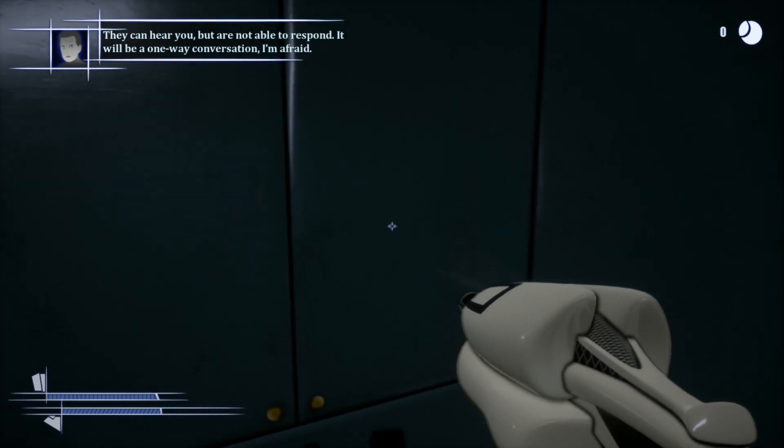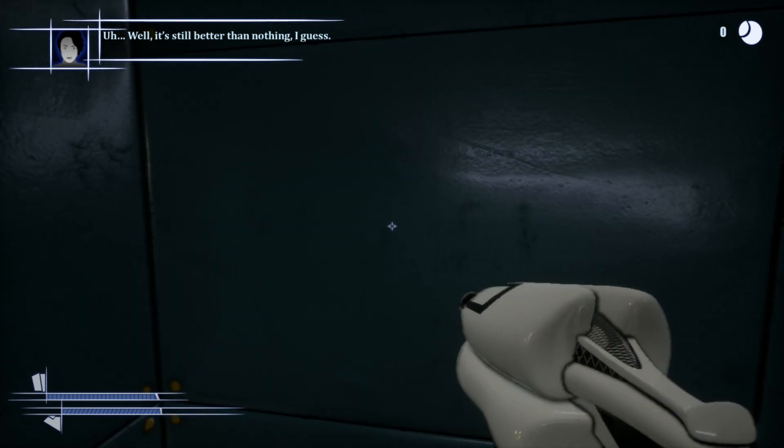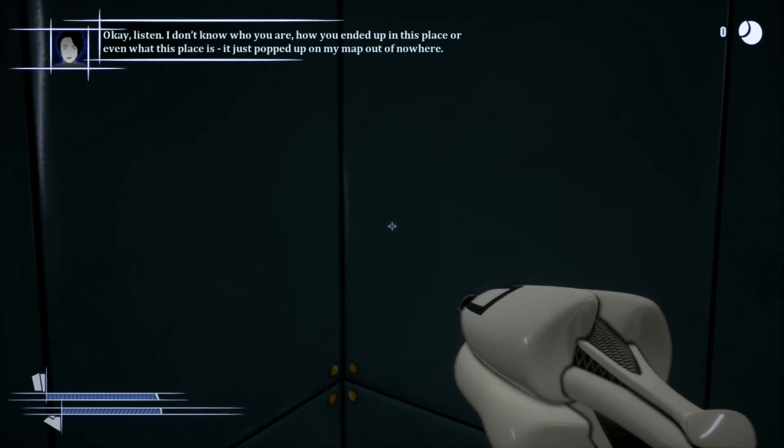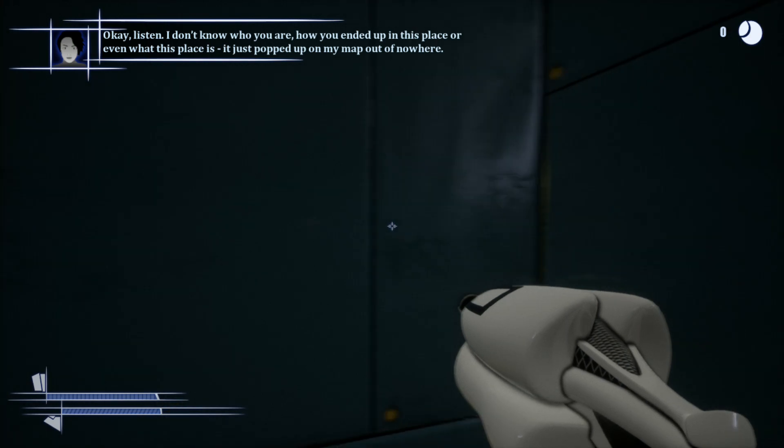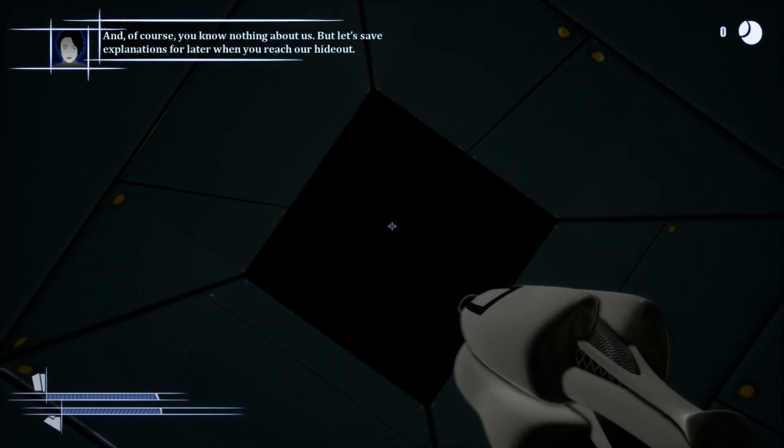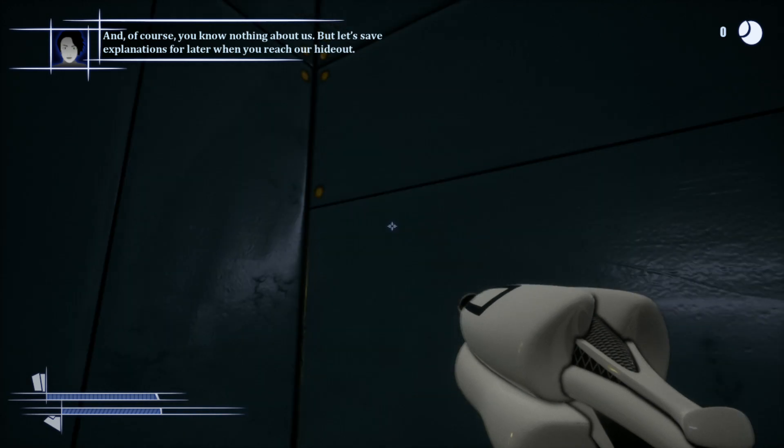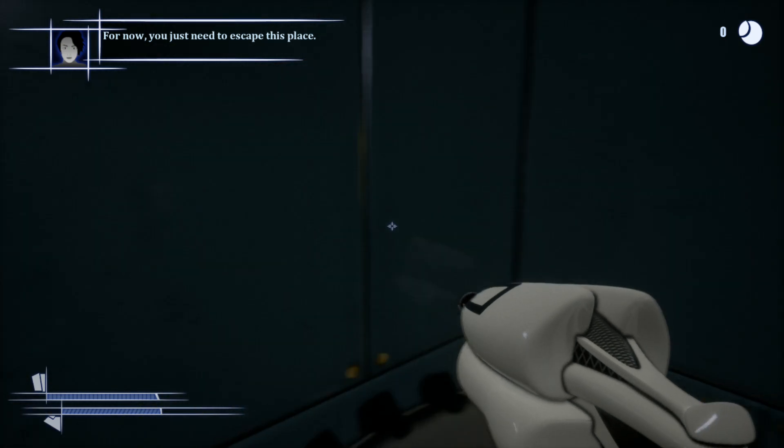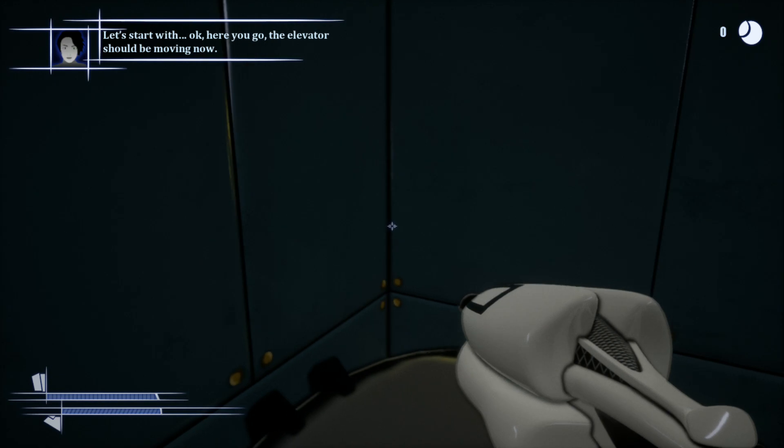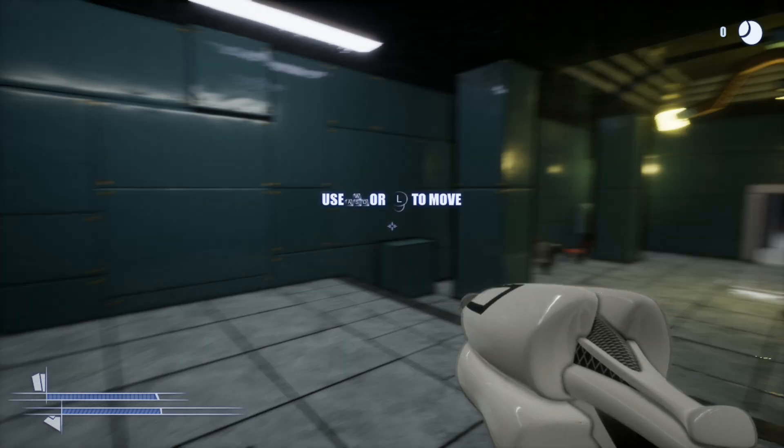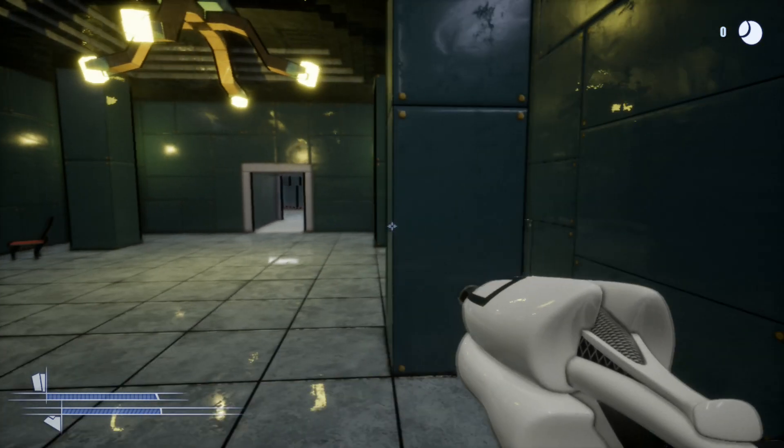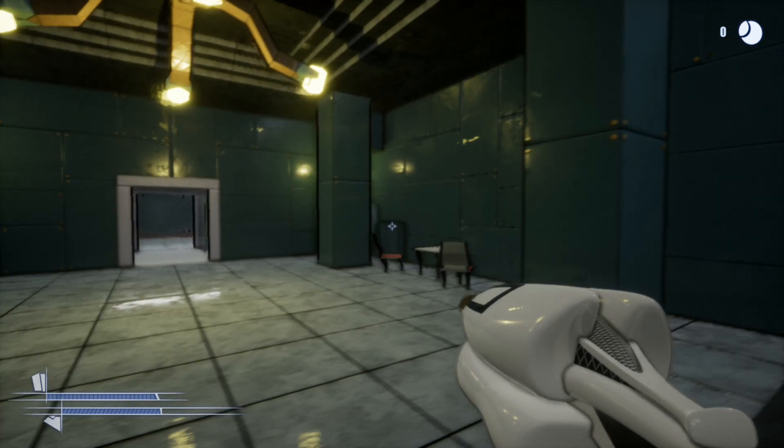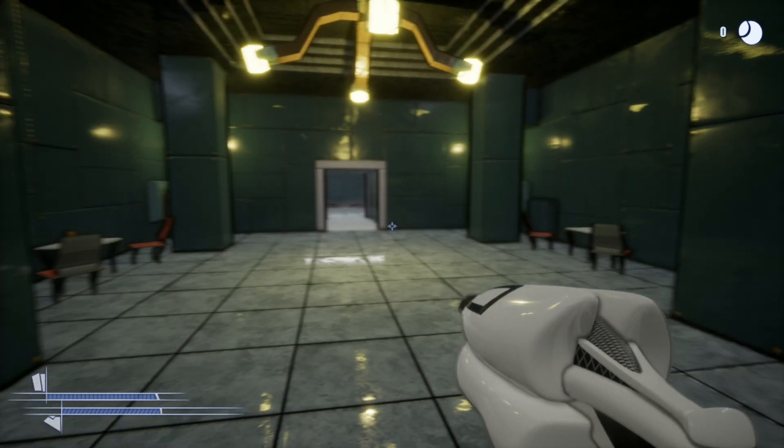They can hear you, but they are not able to respond. It will be a one-way conversation. This place has popped up on my map out of nowhere. Of course, you know nothing about us, but let's say explanations for later when you reach our hideout. I'm a little worried why I'm all locked up. Movement's a little bit weird, and when you're moving side to side the map, I don't know if that's just me in my graphic settings, or if that's the game. I'll make a little tiny note of that.